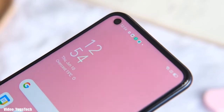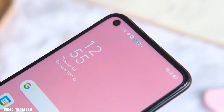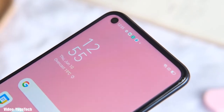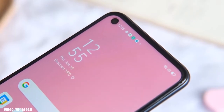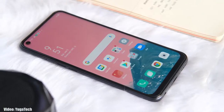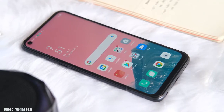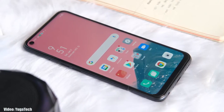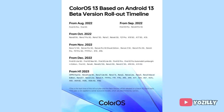Google released Android 13 in August, and a few days after that, Oppo released its new version of ColorOS, which is ColorOS 13. Now Oppo has released the complete roadmap or list of the Oppo smartphones that will get the Android 13 ColorOS 13 update.